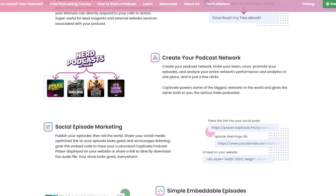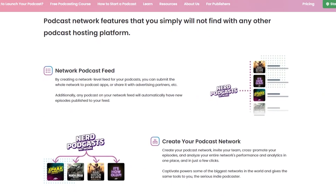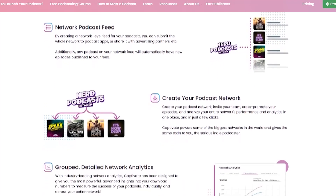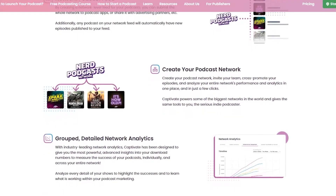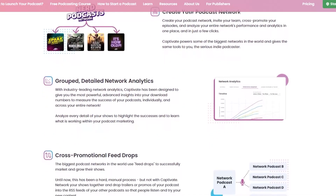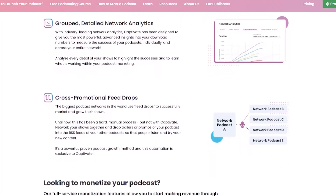Captivate also allows you to create a podcast network, which is something extremely unique to them and really makes them a no-brainer if you are running a network. Network features include networked podcasts, cross-promotional feed drops, cross-promotional analytics, aggregated network analytics, customizable network website, custom network domain, network team members, podcast taxonomy integration, host client podcasts, and network API. There is a ton here, and that is a recurring theme with Captivate — they want to give you every possible tool to grow your show and income.